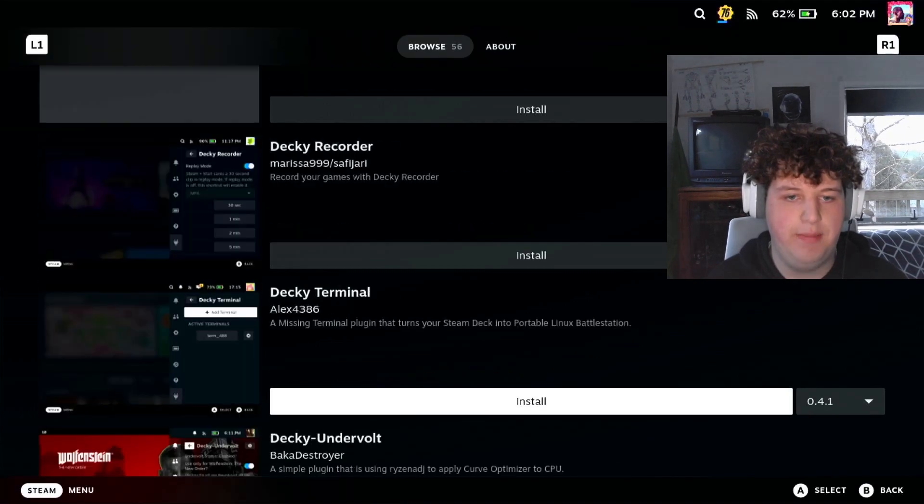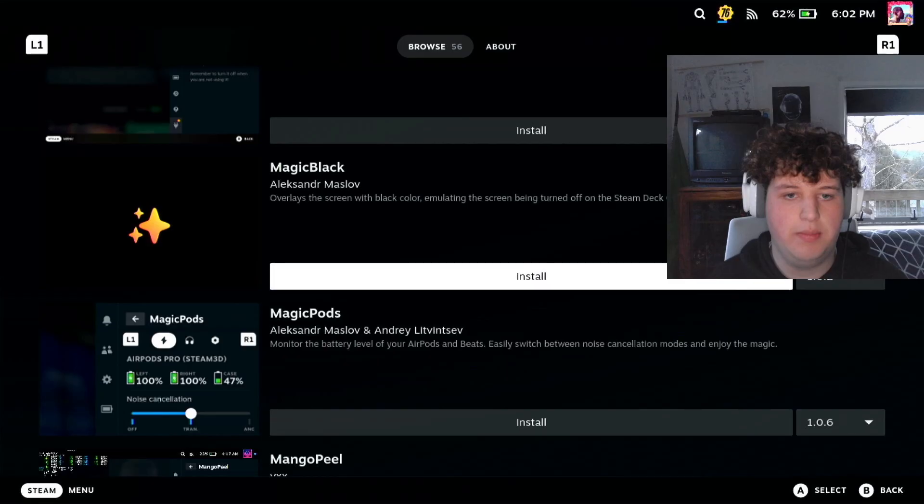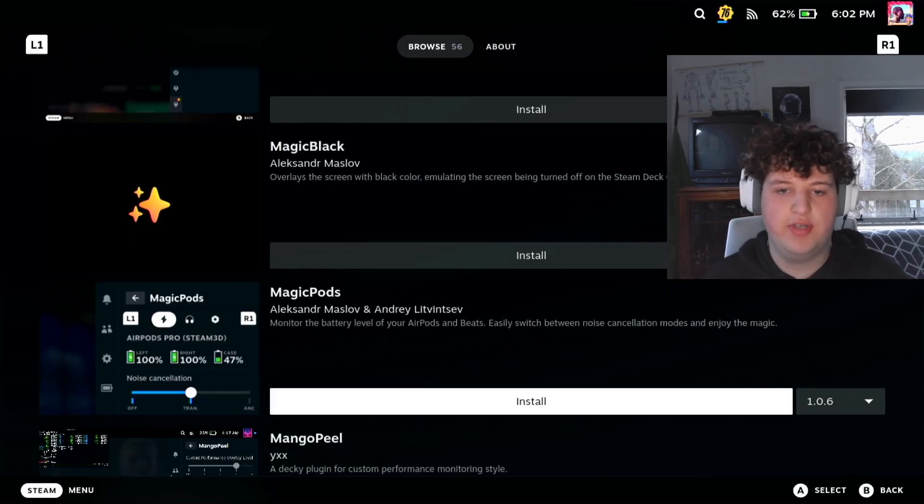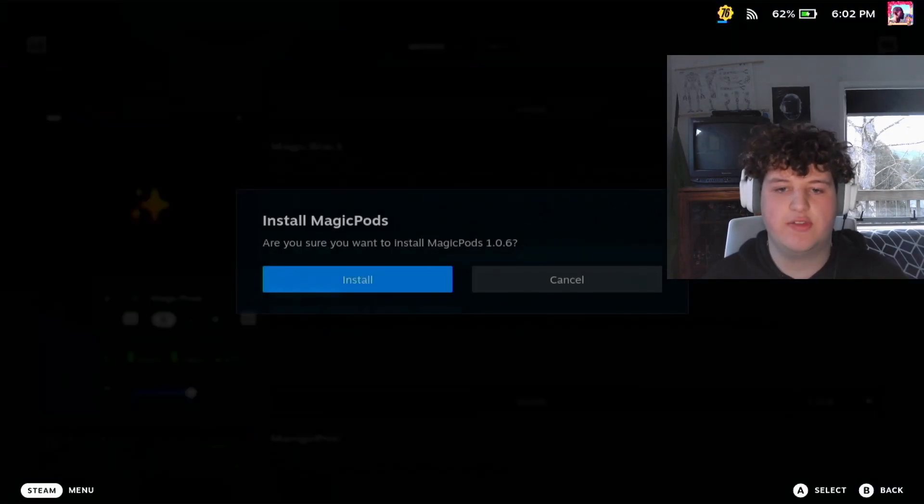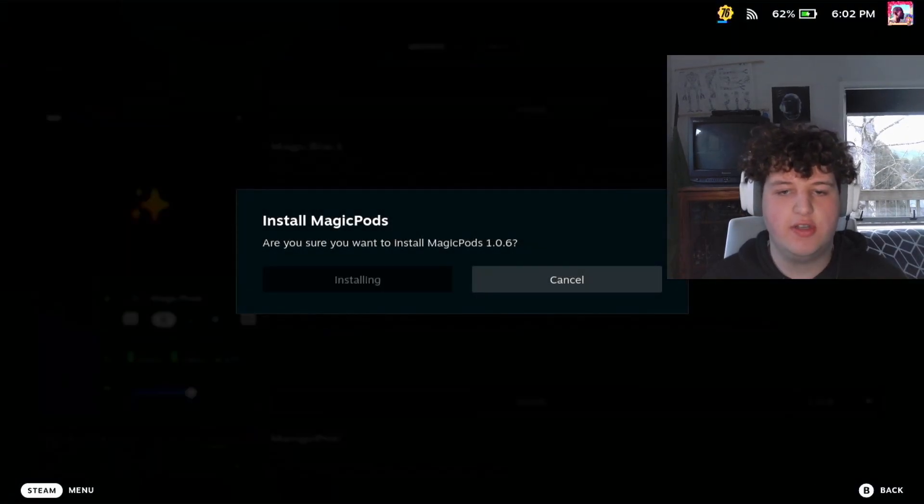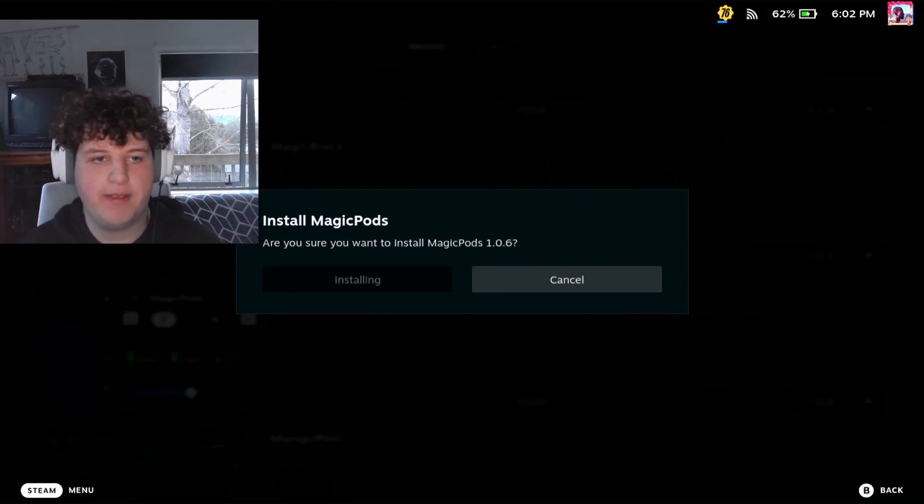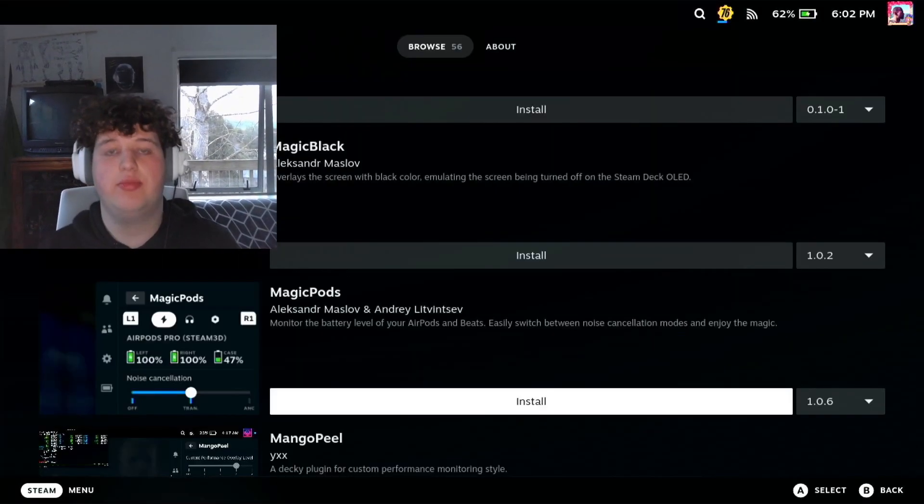So we go down to M, Magic Pods, here we go. Monitor the battery level of your AirPods and Beats, easily switch between noise cancellation modes, install. So go ahead and press that and it will install a new plugin just like that.